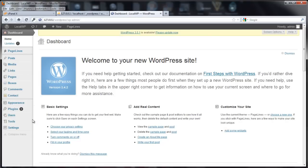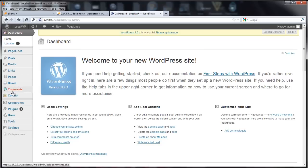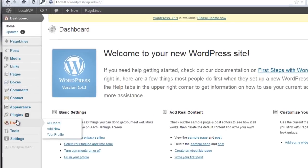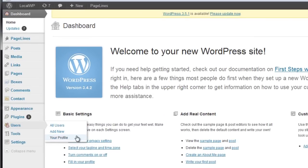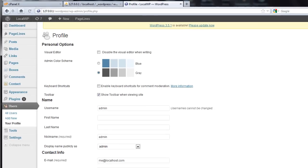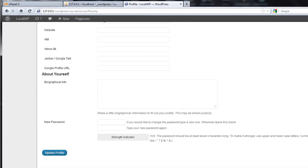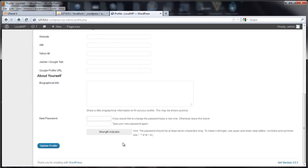Pretty fast, pretty simple. Once you're in there, if you want to change the password again without using the database, you can go to Users > Your Profile, then just scroll to the bottom, put in your new password, and update. Write your password down after you do it so you don't forget this time.